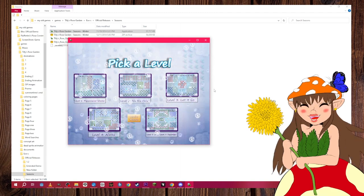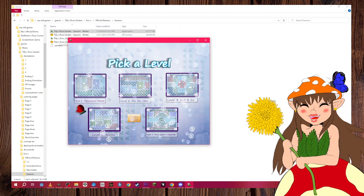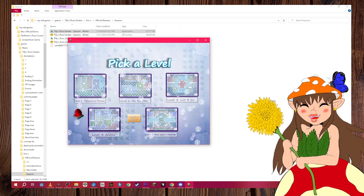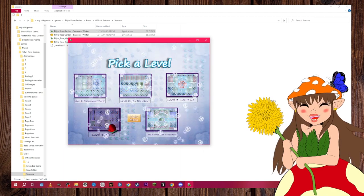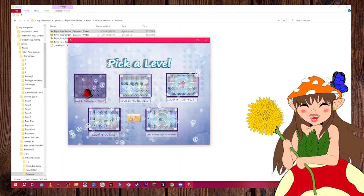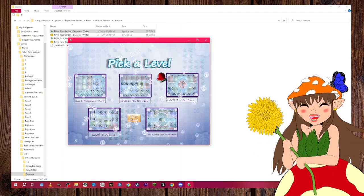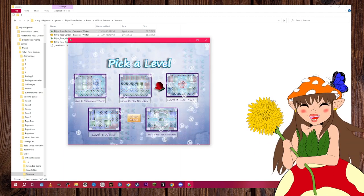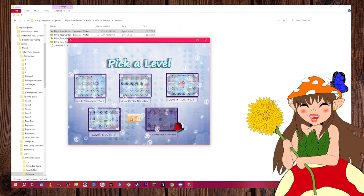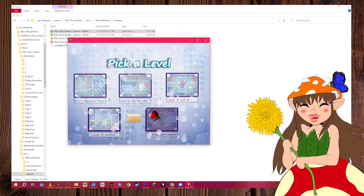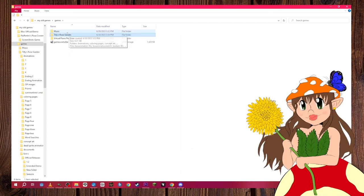Here's the pick-a-level screen, and I named levels after songs. Peppermint Winter and In Alaska are named after Adam Young songs — In Alaska is from his Sky Sailing album. I'm pretty sure Ryo Chiyu is a Christmas song, Let It Go is obviously from Frozen, and Once Upon a December is from Anastasia. I just thought that was fun.